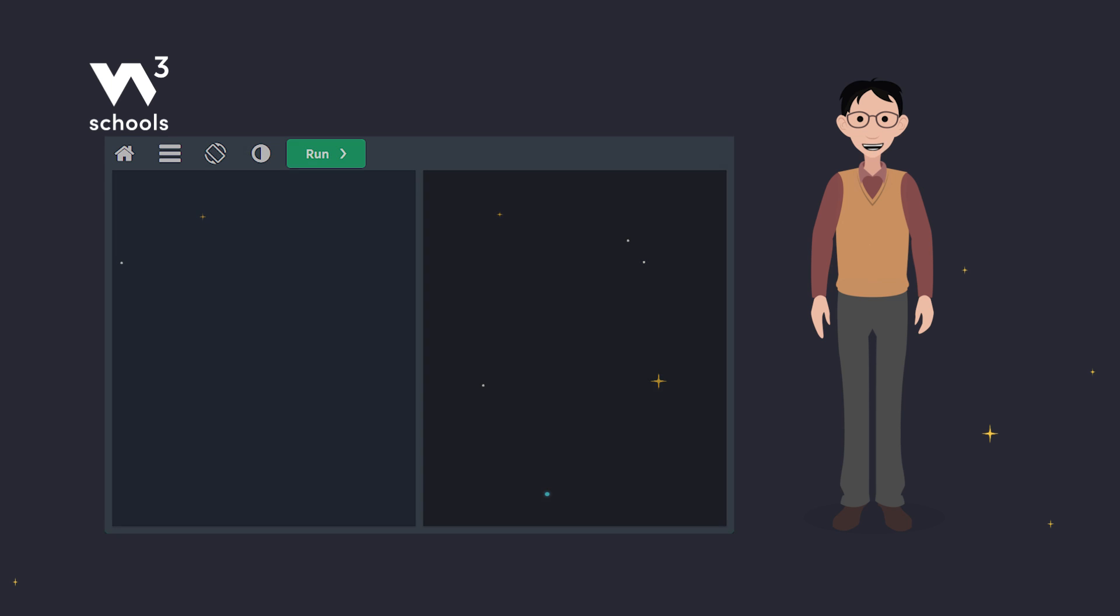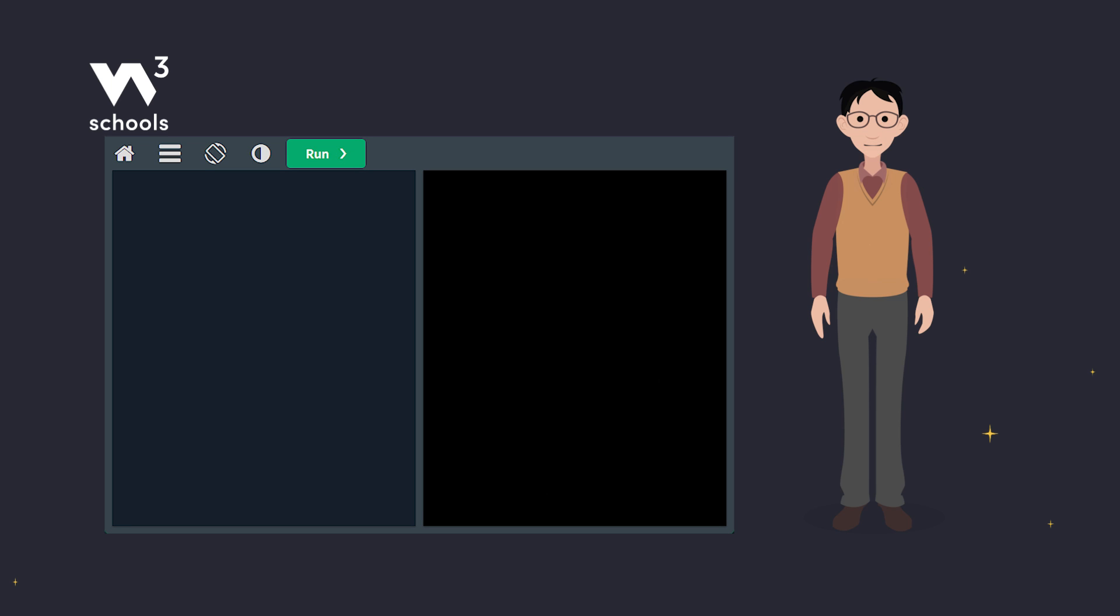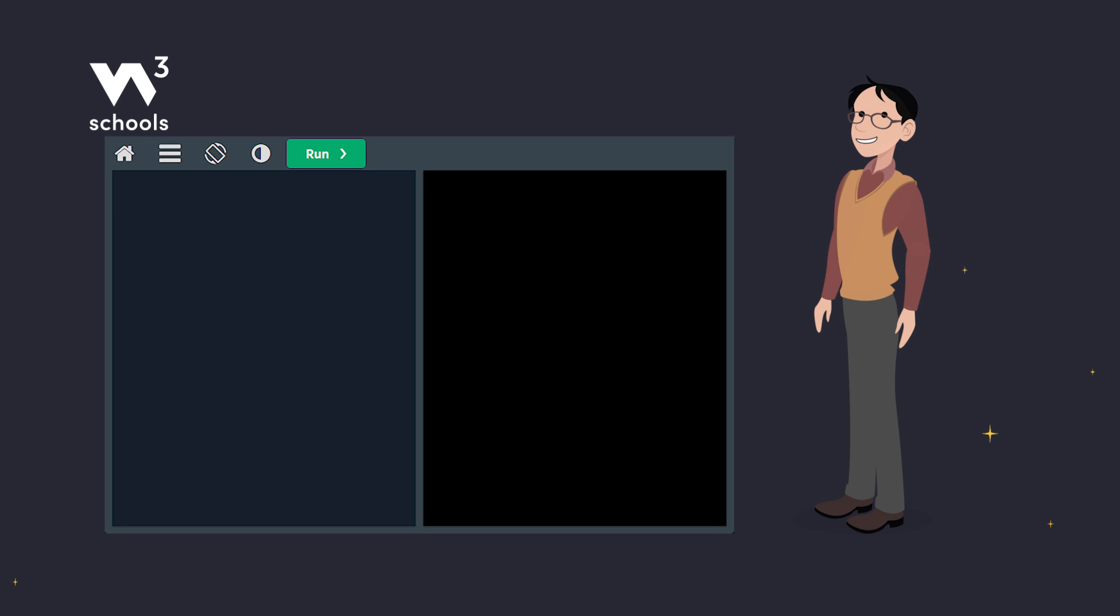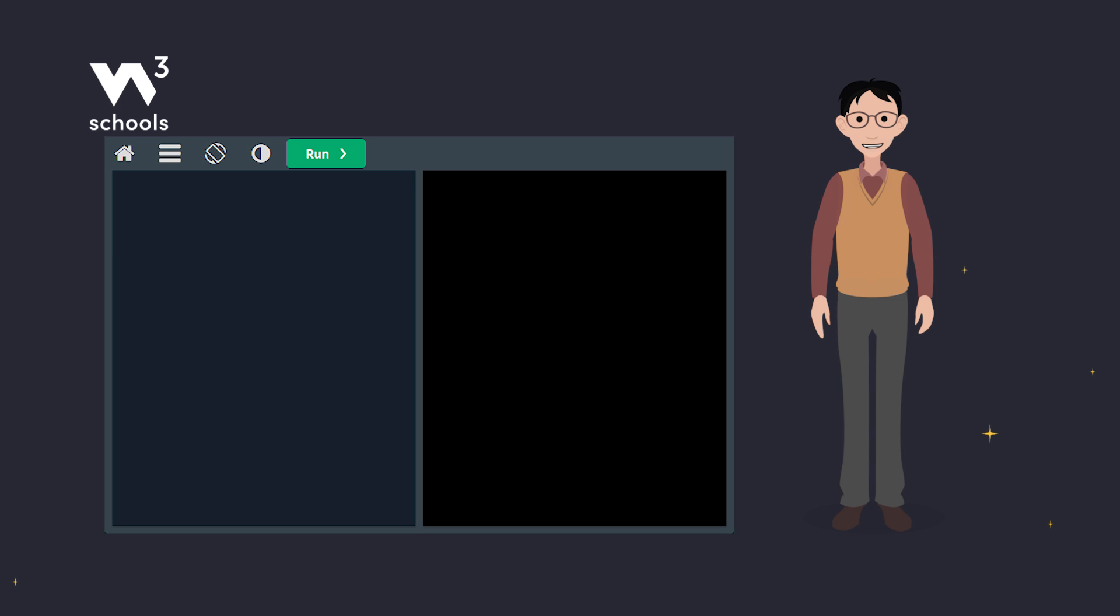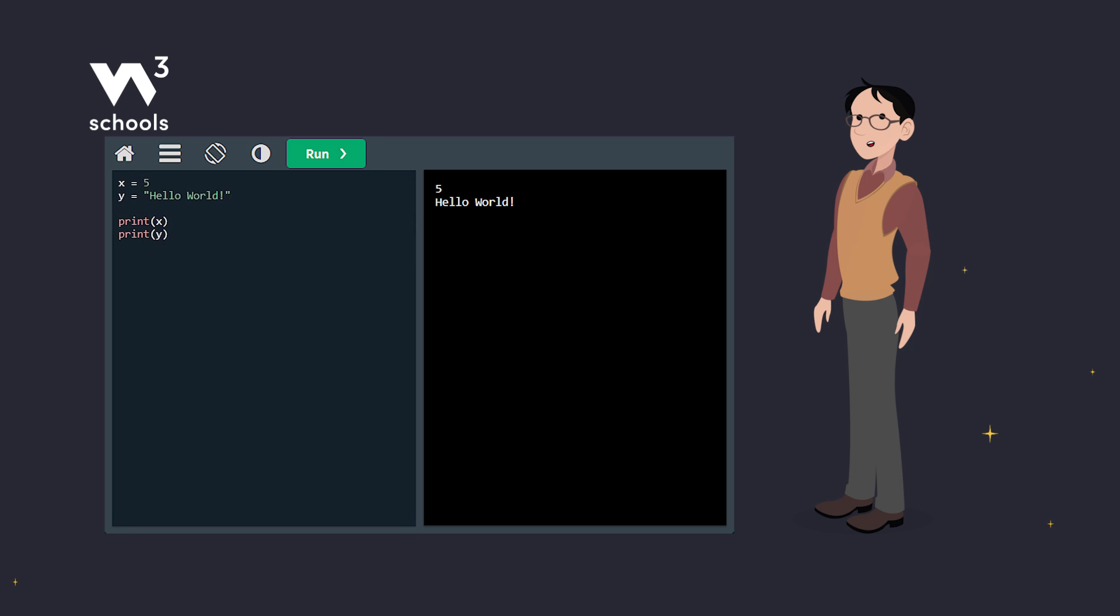Next up, variables. In Python, you create variables by assigning values to them, like this. Here, x is an integer variable with a value of 5, and y is a string variable with the value, hello, world. No need for a type declaration. Simple and easy.